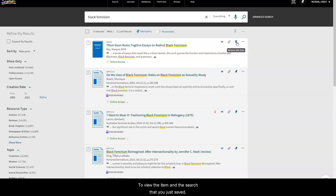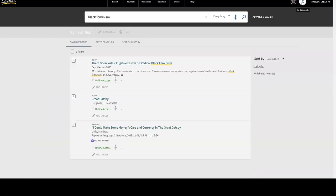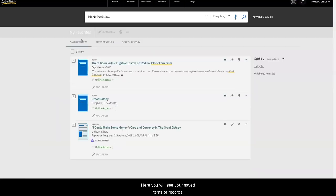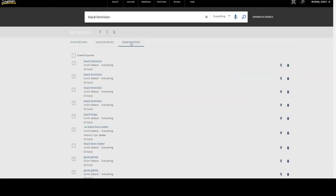To view the item and the search that you just saved, click the Pin image at the top right-hand corner of the page next to your name. Here, you will see your saved items or records, your saved searches, and your search history.